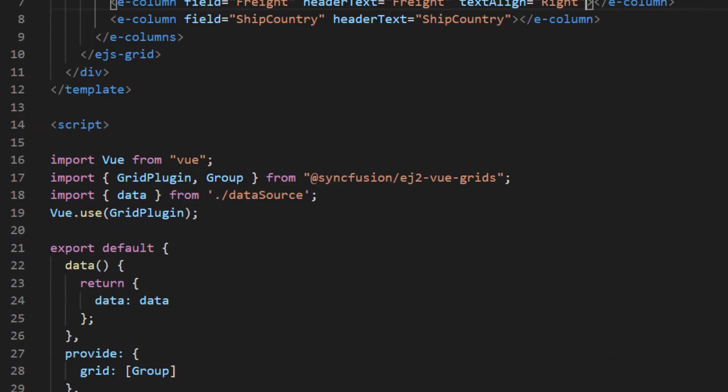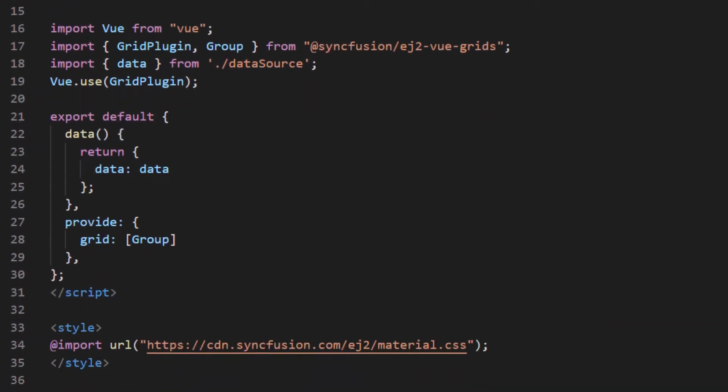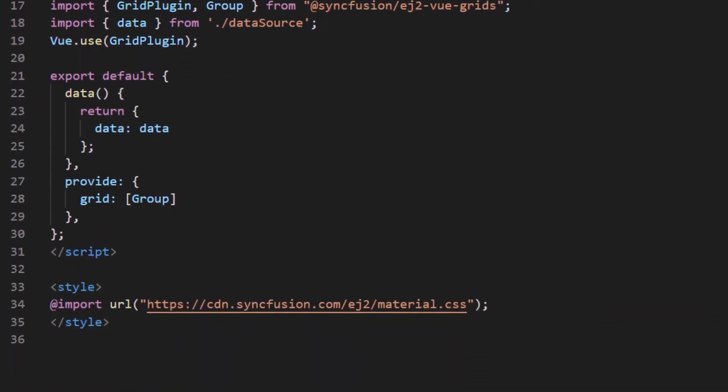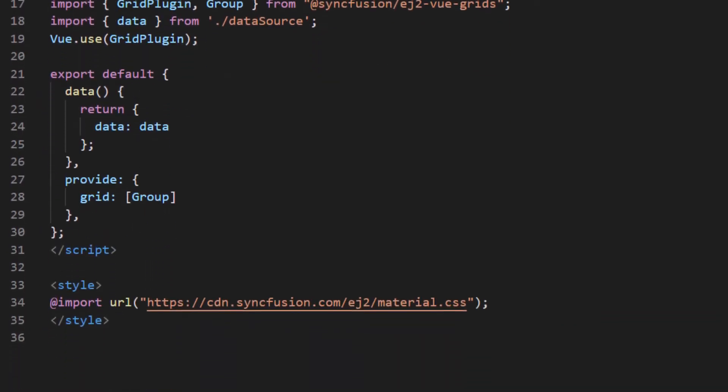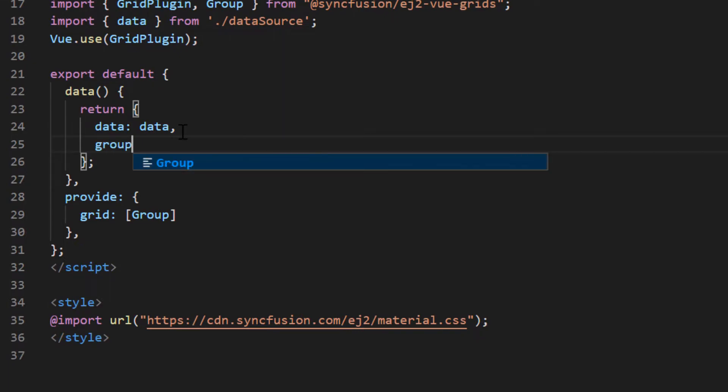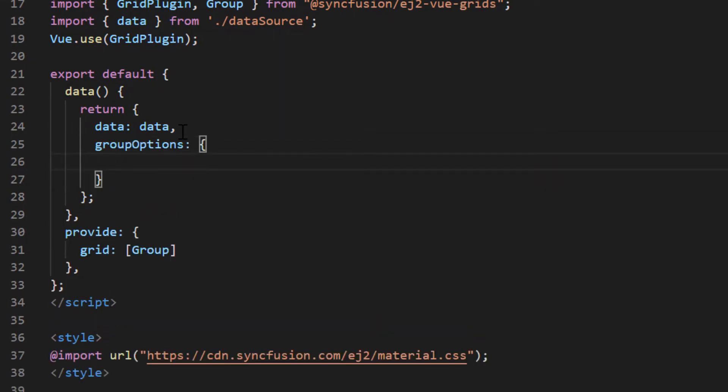Under the data method of script section, define the group options variable and include the columns property of array type and set its value as customer ID.